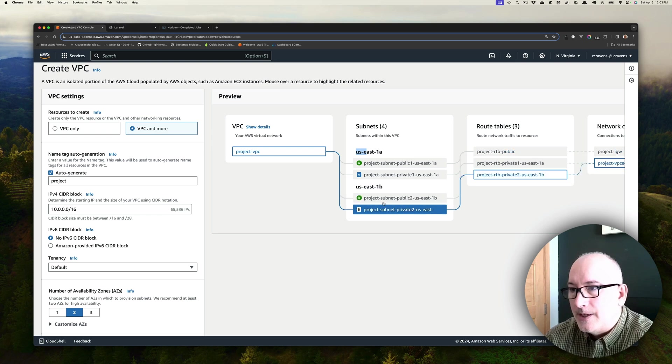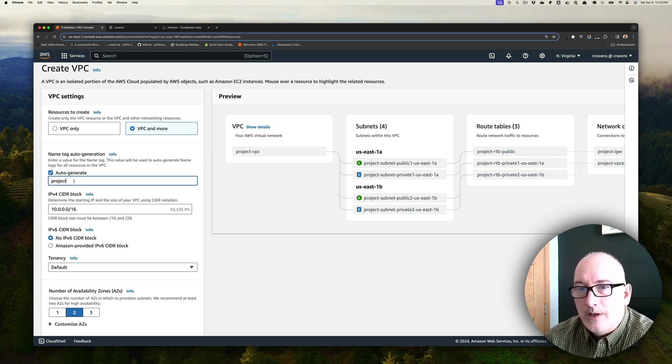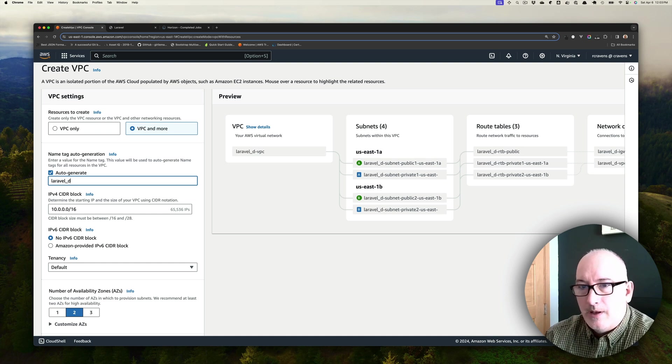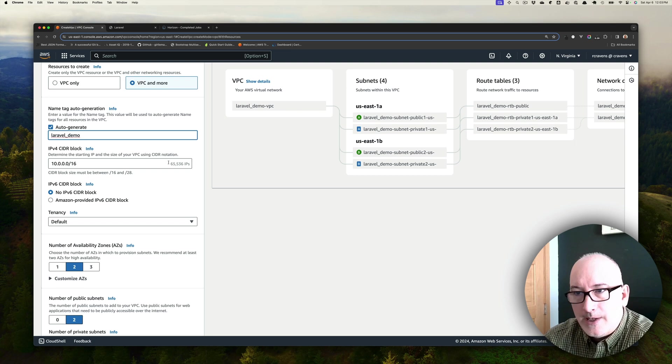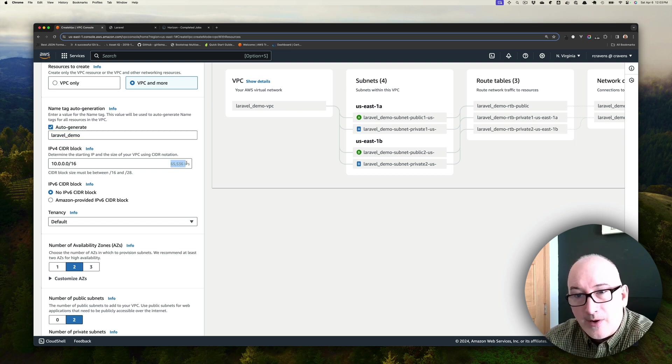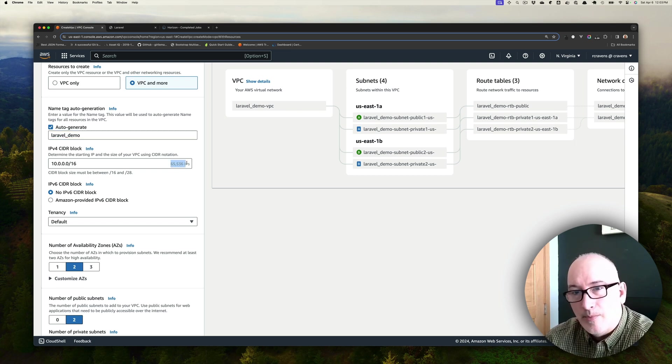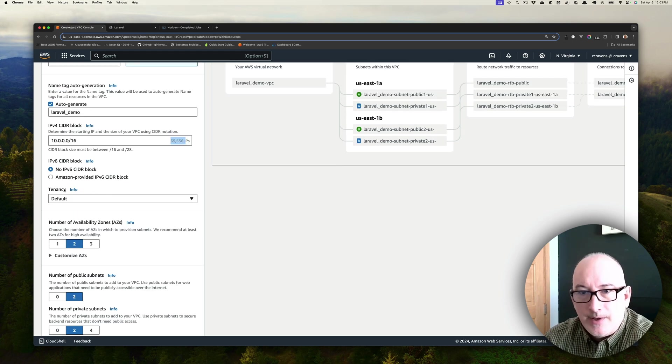You can see those both there. The only thing we're going to do is change this project name to Laravel Demo. We're going to leave the CIDR block alone, so right now we can get 65,536 IP addresses in this virtual private cloud. We're also going to accept the default for tenancy.